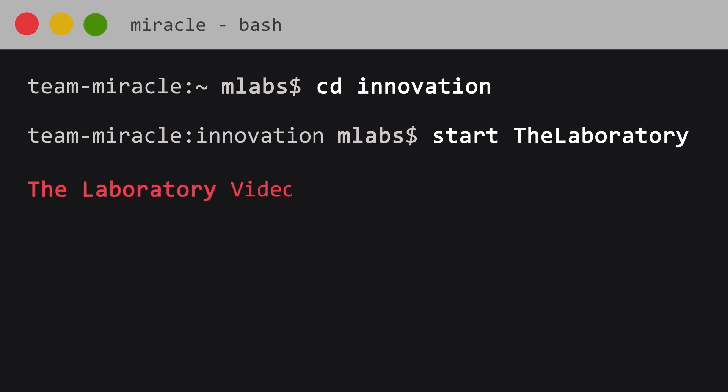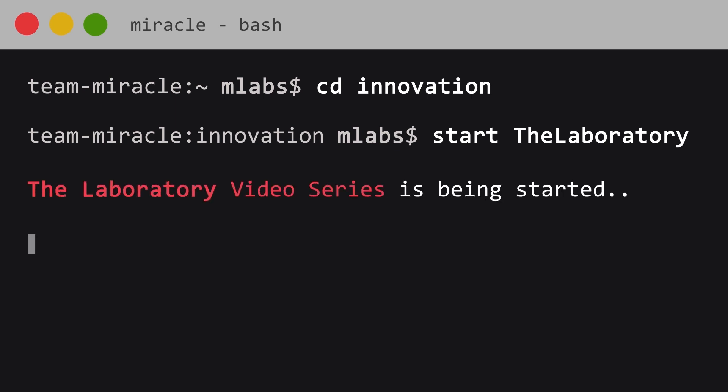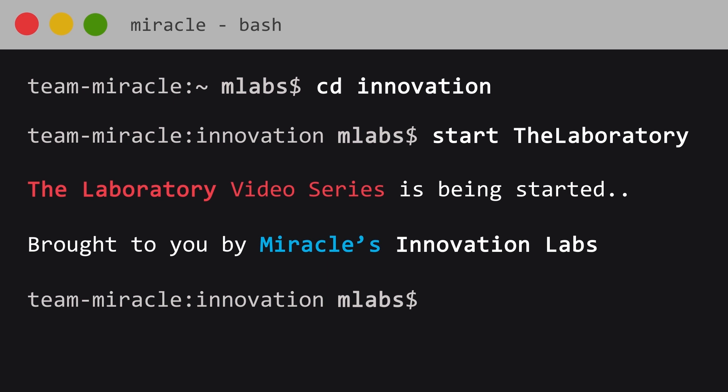Welcome to the Laboratory, a video series brought to you by Miracles Innovation Labs.